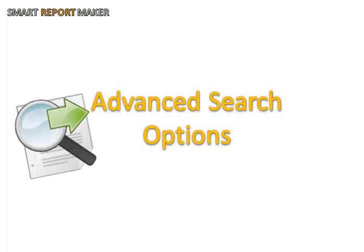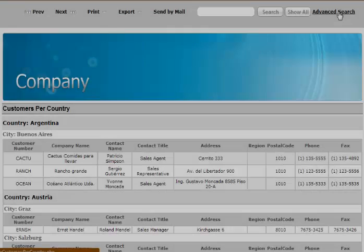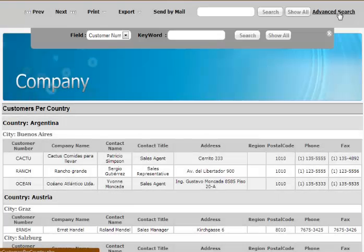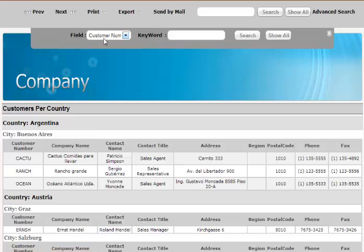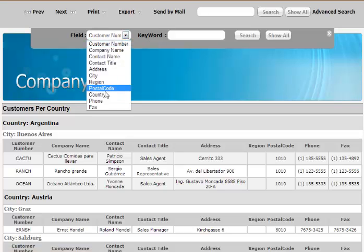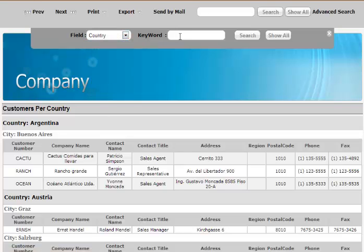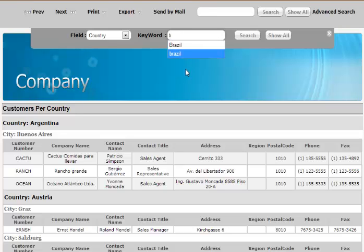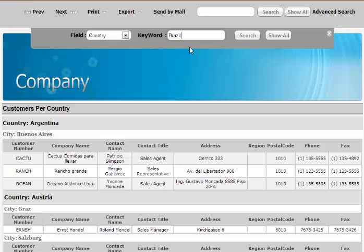The new version of Smart Report Maker supports an advanced search mechanism in the generated reports. For example, to display customers from Brazil, all you need to do is select the country column and type Brazil.